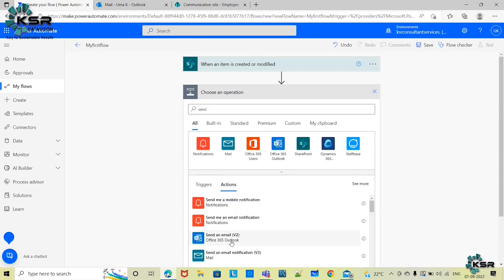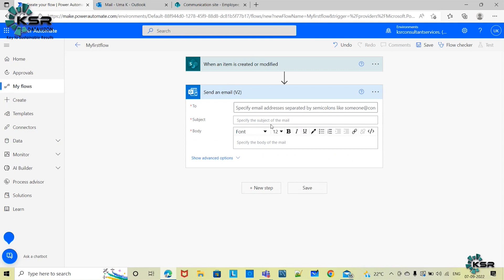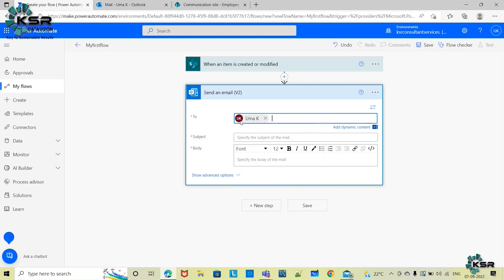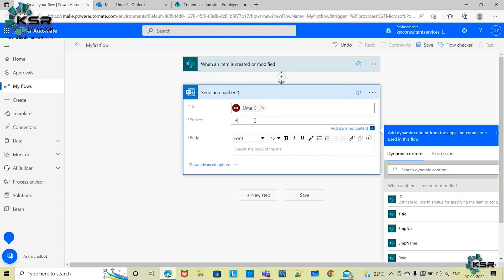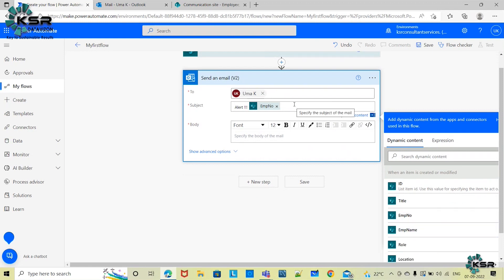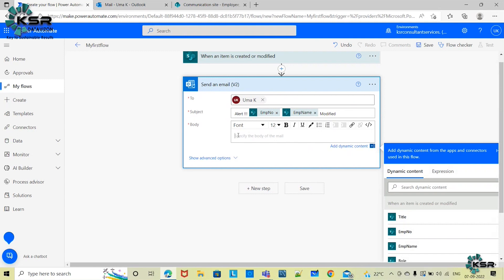I'm selecting 'Send an Email V2' from the available actions. Under 'To', I'm entering my email address since I want to receive the alert. For the Subject, I'm typing 'Alert' followed by dynamic fields — Employee Number and Employee Name — selected dynamically from the SharePoint list fields. I can also add a body to the email.